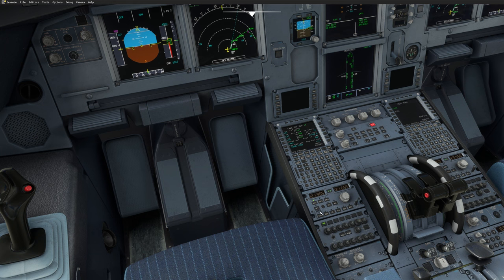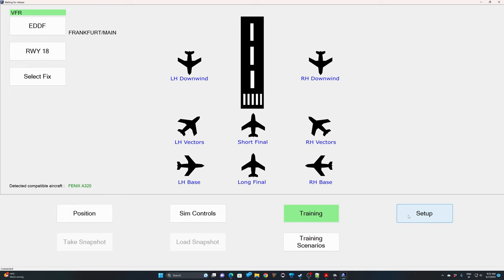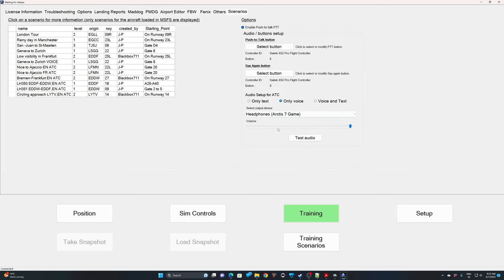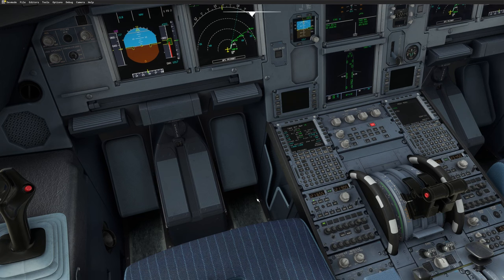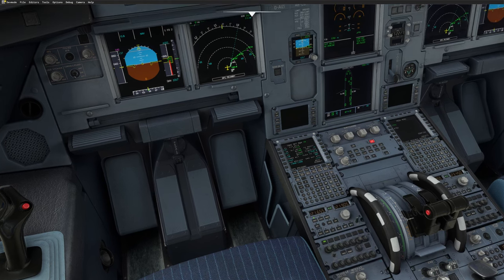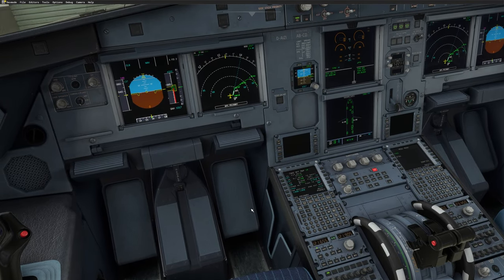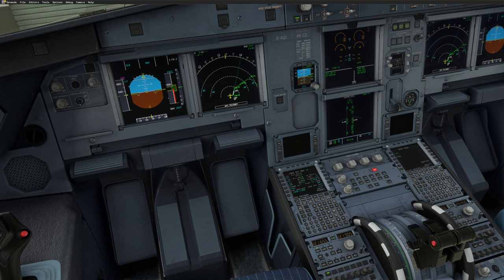Now I'll demonstrate voice-only mode so you can see what happens when you don't understand the ATC. Switching FSI Panel to voice only. Back in FSI Panel with 121.655. Calling for pushback: 'APRON, Lufthansa 350, Stand Alpha 26, ready push and start.' ATC: 'Lufthansa 350, push and start approved, facing west, report ready for taxi.' Let's say you didn't understand that clearance — not a big deal. In voice-only mode there's no text on screen, so I'll use my Say Again button. Press it and you get: 'Lufthansa 350, push and start approved, facing west, report ready for taxi.'